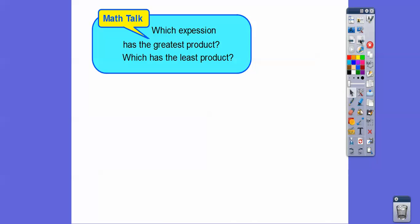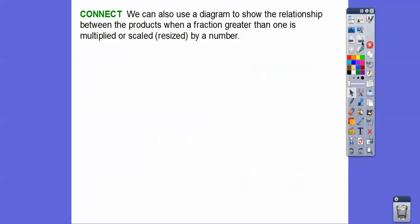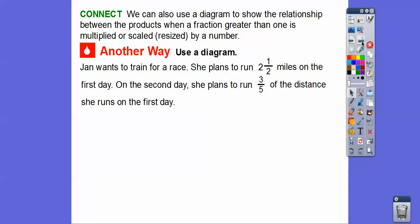So which expression had the greatest product, and which had the least? The greatest product came from multiplying by a number greater than one — that gave us the bigger shaded part. When we multiplied one and one-fourth by a number less than one, it gave us a product less than one and one-fourth. We can also use a diagram on a number line to show the relationship between products when a fraction greater than one is multiplied or scaled by a number.